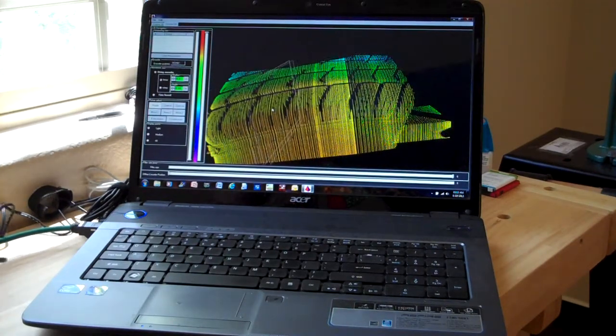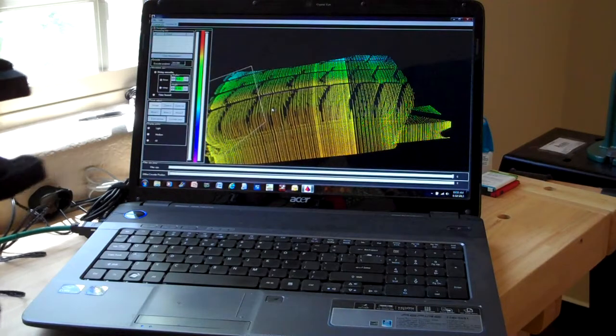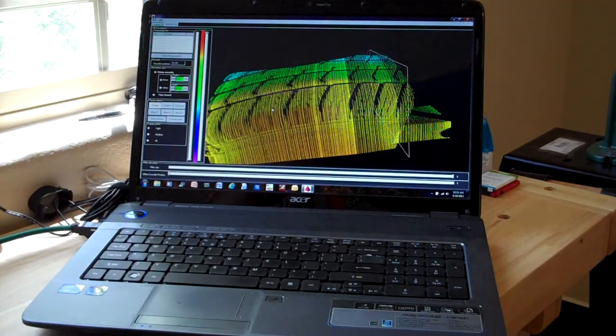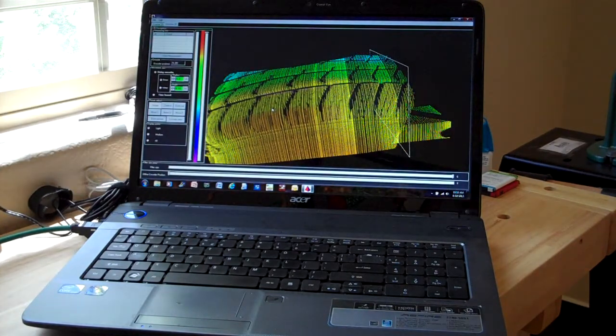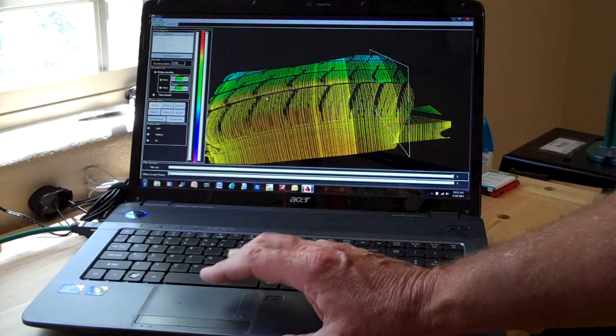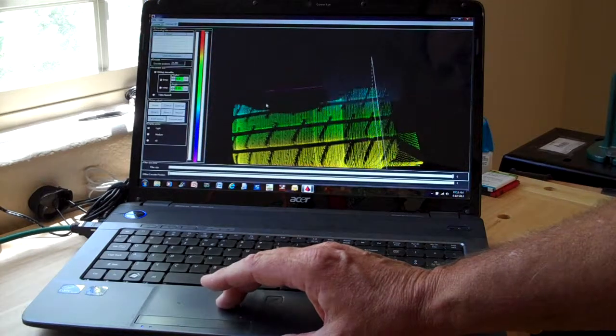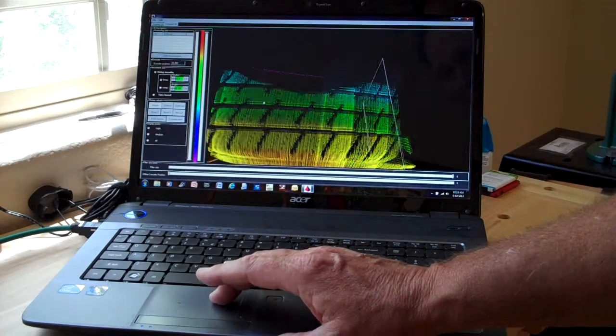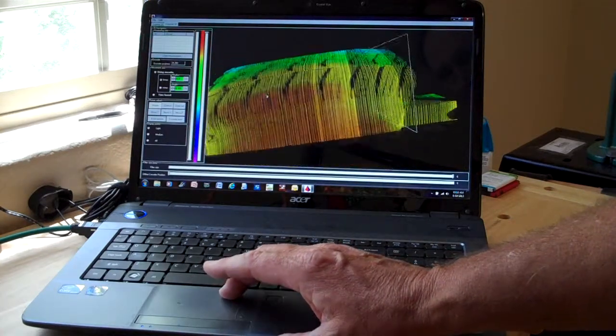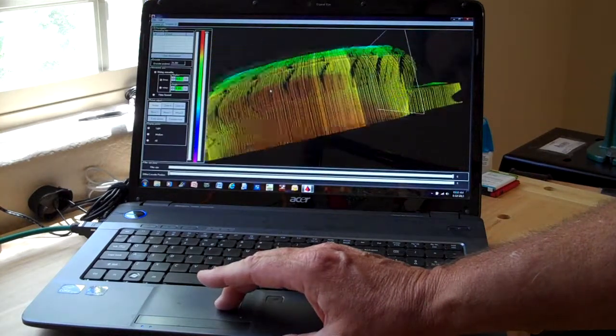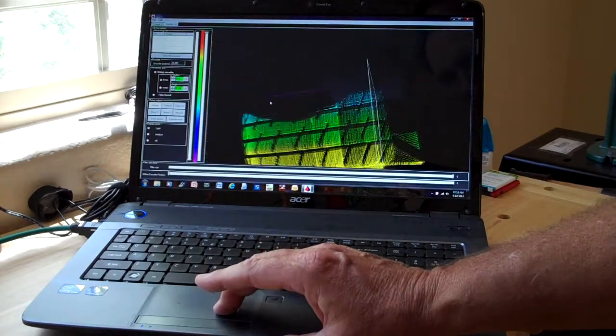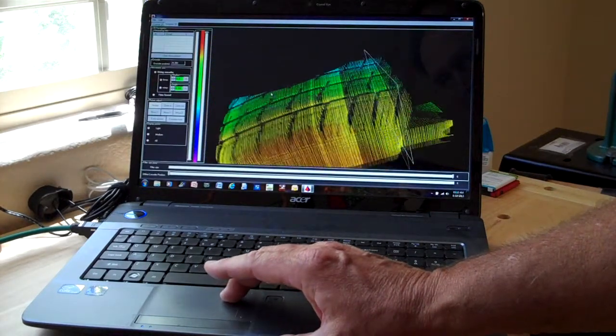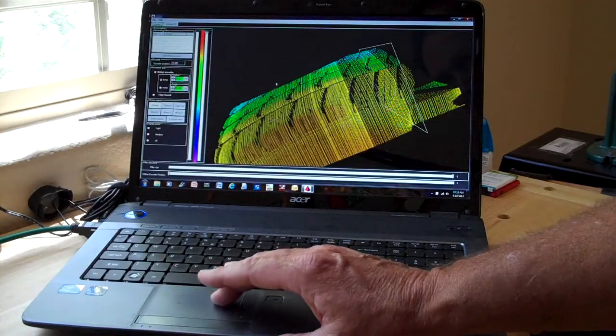So as I scan across that, you can see that we are getting very good data. And there's the actual tread itself and here's the sidewall information. So you can see that we're not going to have any trouble measuring the angle.